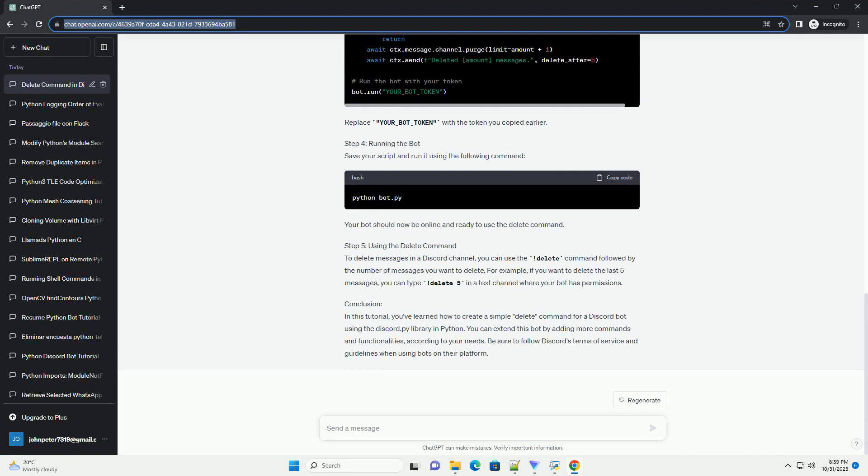Conclusion: In this tutorial, you've learned how to create a simple delete command for a Discord bot using the discord.py library in Python. You can extend this bot by adding more commands and functionalities according to your needs. Be sure to follow Discord's terms of service and guidelines when using bots on their platform.